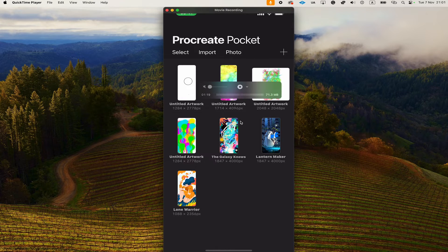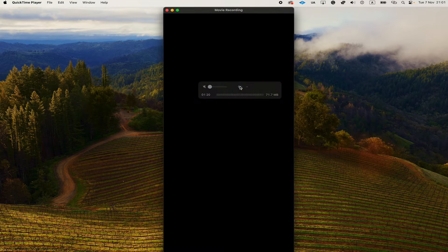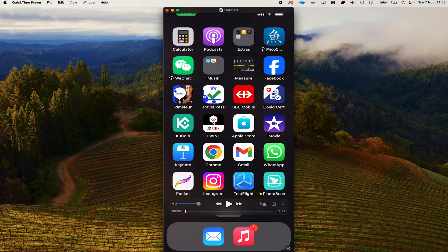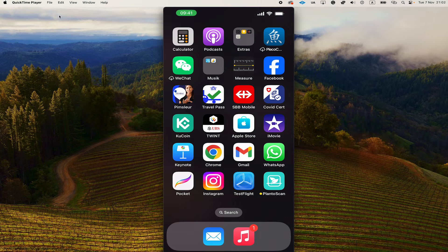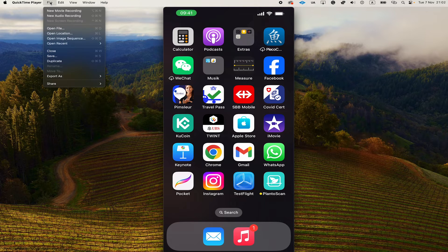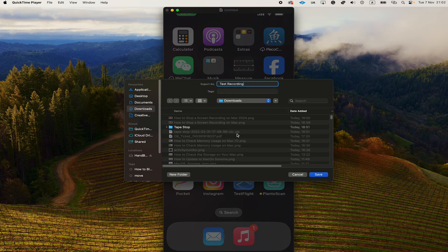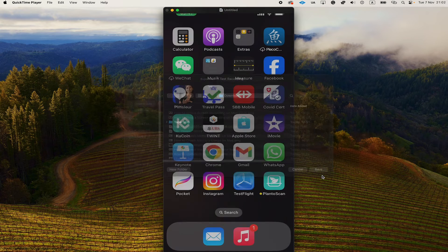Once you're done with the recording, simply click here on the Stop button and the recording is now done. Don't forget to save your recording now. To do that, go to the upper left corner of the screen and click on File and then click on Save. Name your recording and finally click on the blue Save button.